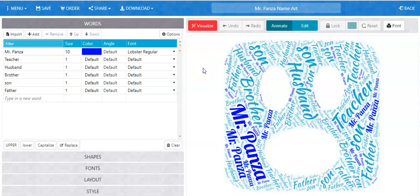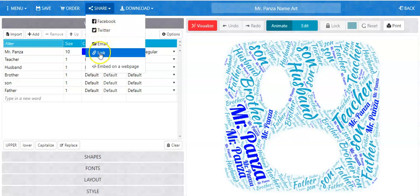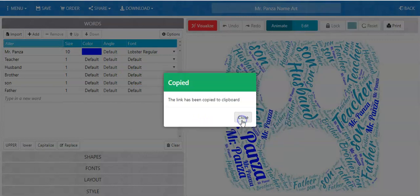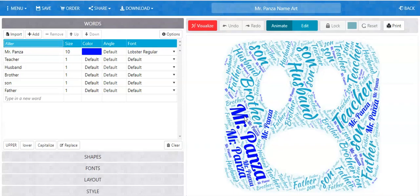Let me show you those options. Option number one: copy a link. The way you do that is by clicking the share button, clicking where it says link, and when you get this piece of information here, click copy to clipboard.